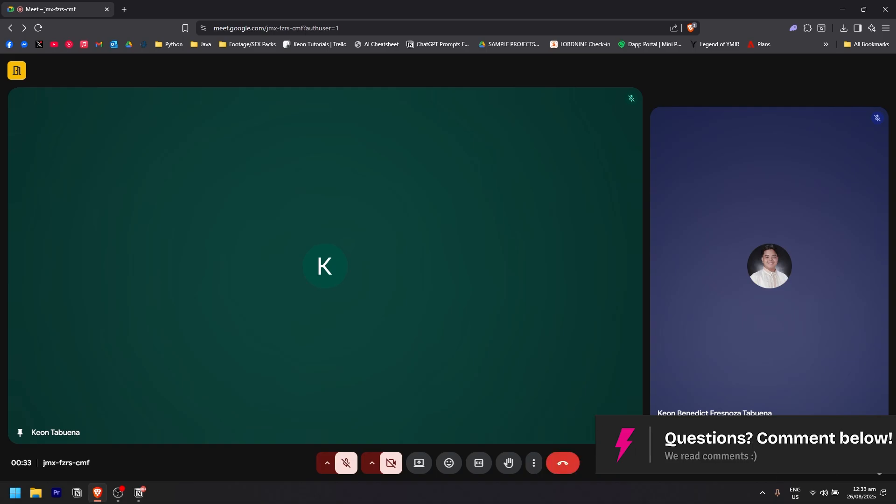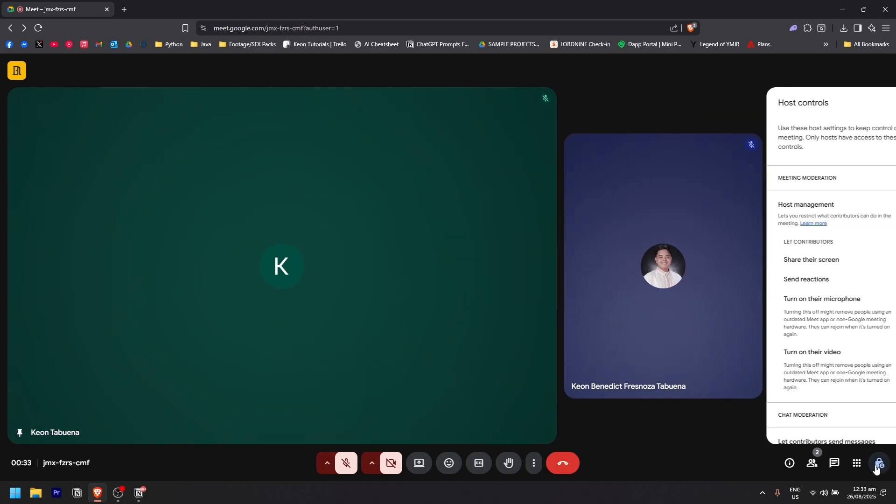The process is basically the same throughout. Just click on the shield icon on the bottom right and enable host management.